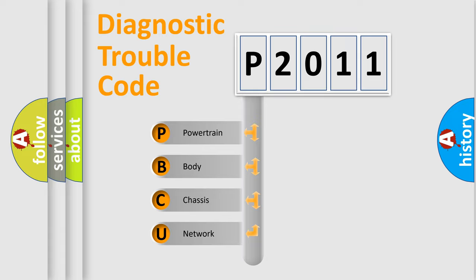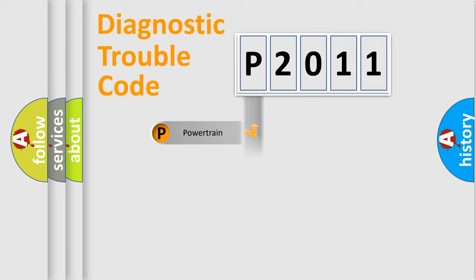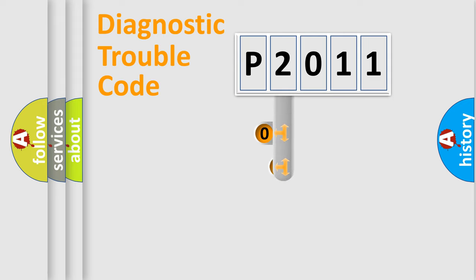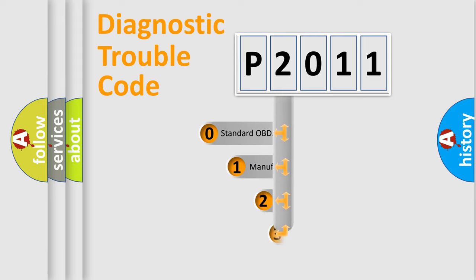Powertrain, body, chassis, and network. This distribution is defined in the first character code.